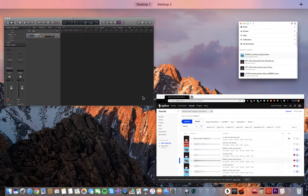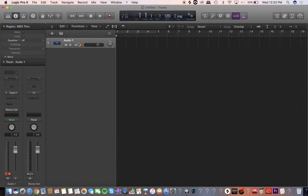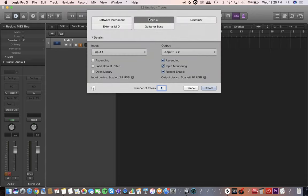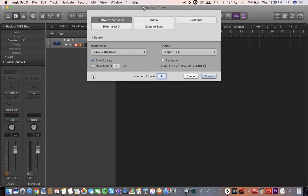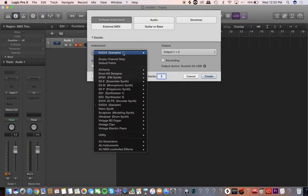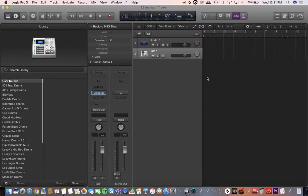Now I've got Logic all set up. What you're going to want to do when you start is hit the plus button and you want a Software Instrument track — not an audio track. Click there and go to Ultra Beat Stereo and hit Create.